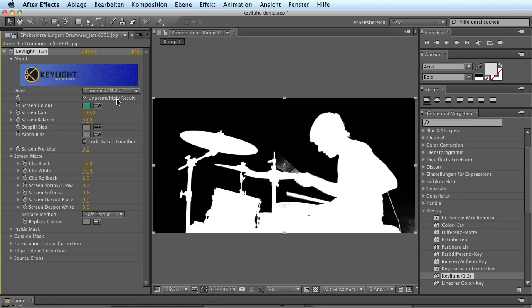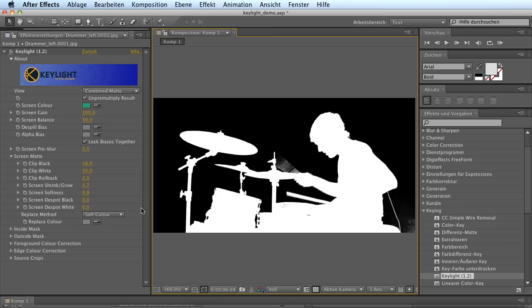But still, you might have to work against all these problems with a garbage matte, so that you can pull two different keys or just limit some of these effects to a certain area.